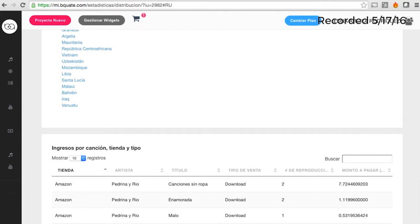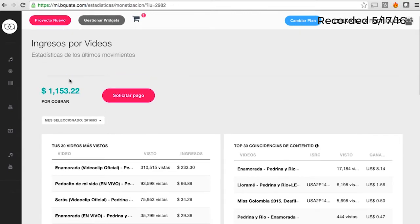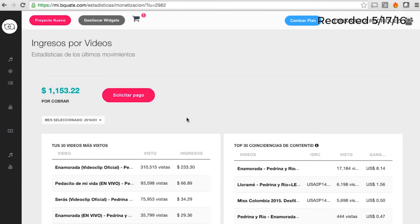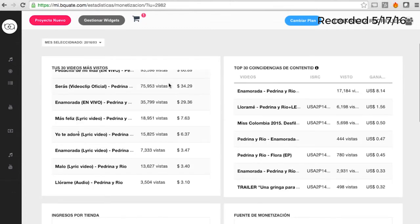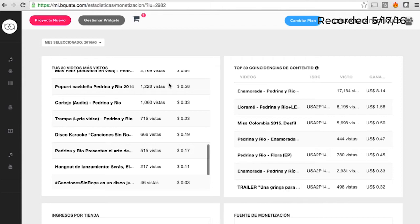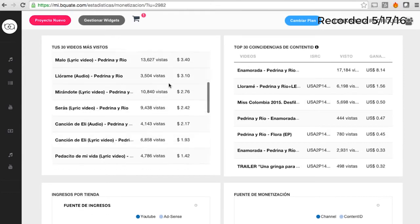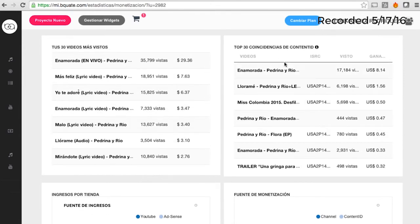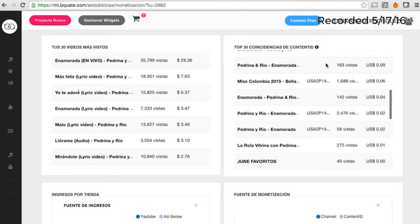We also have a dashboard for online video and YouTube, so they can see how much money they have to collect or claim, see the history just as in the music platform. They can also see how much money each YouTube video has made. The part on the left is the money generated in their YouTube channel; the part on the right is the money from user-generated content.